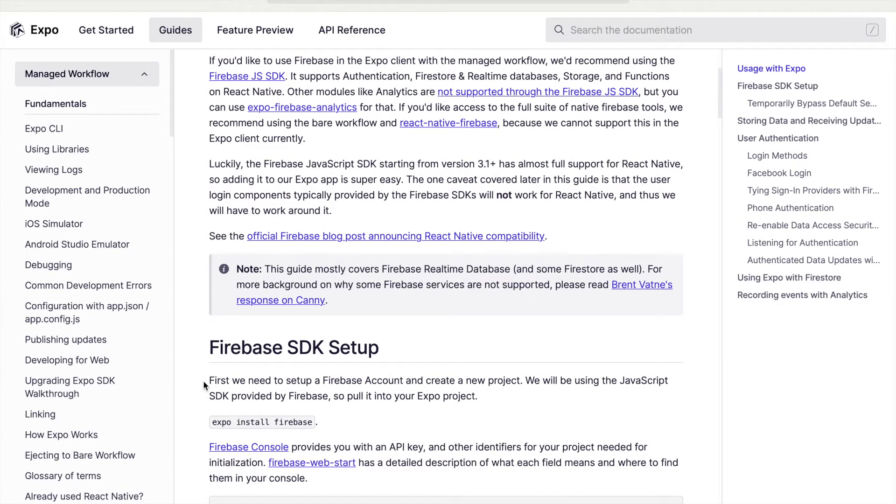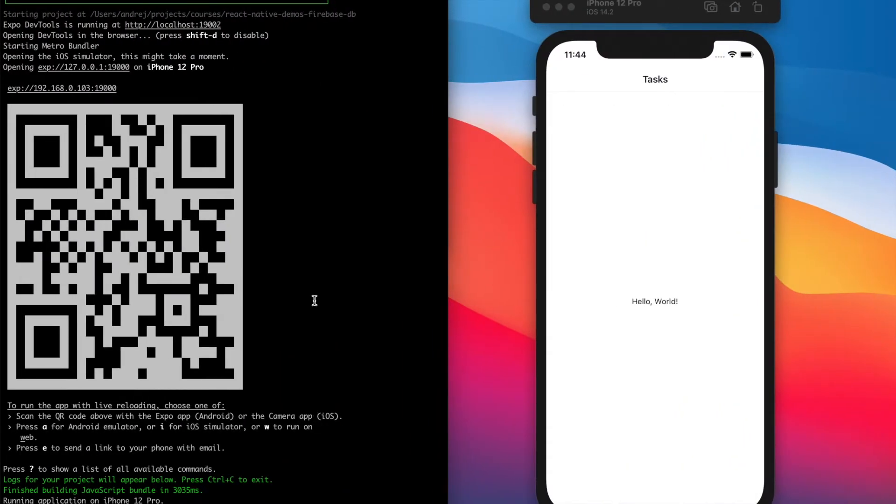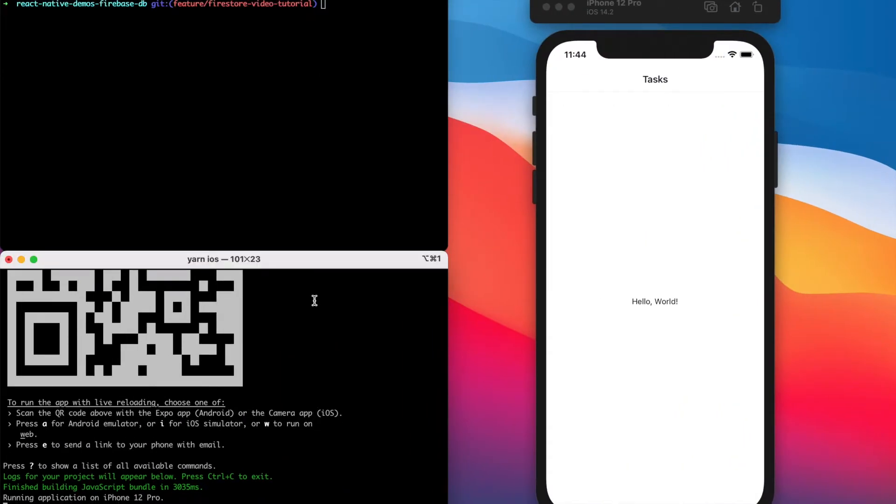To install, let's use this command: expo install Firebase.